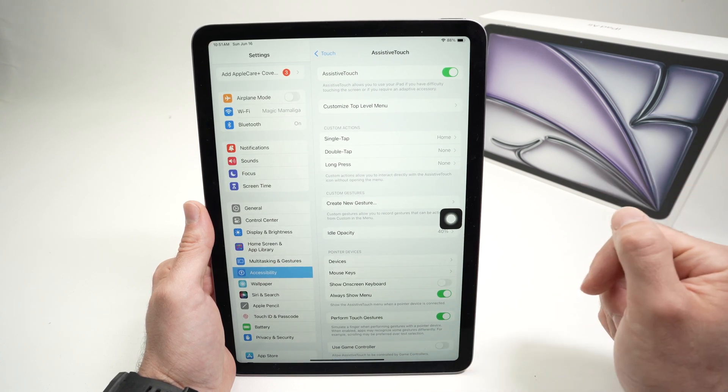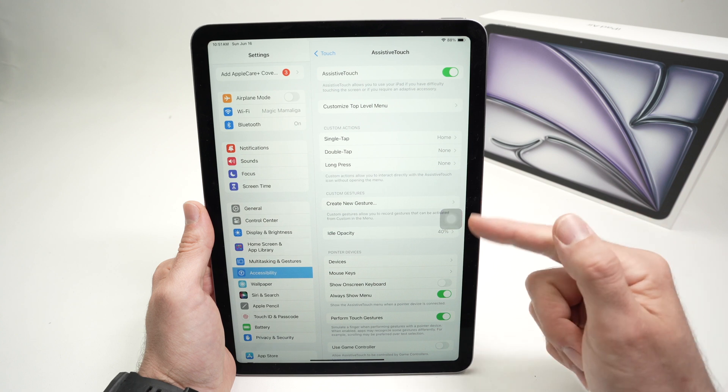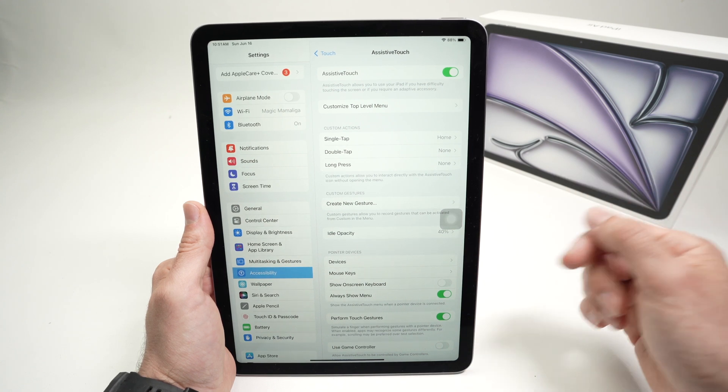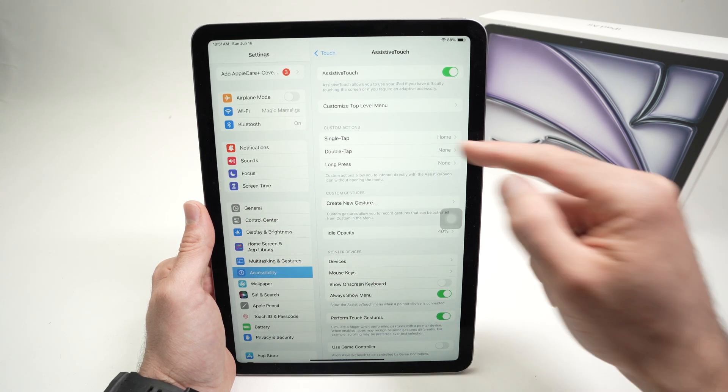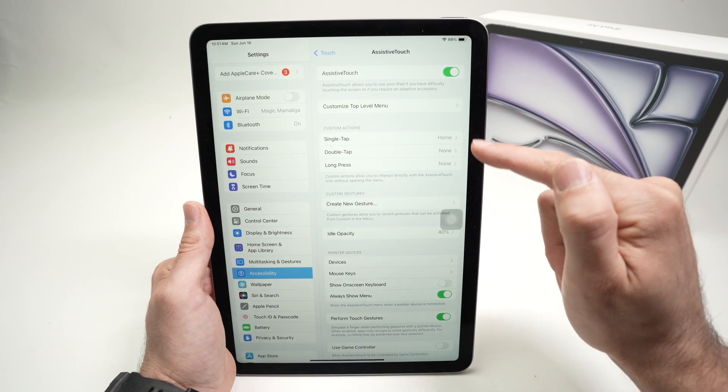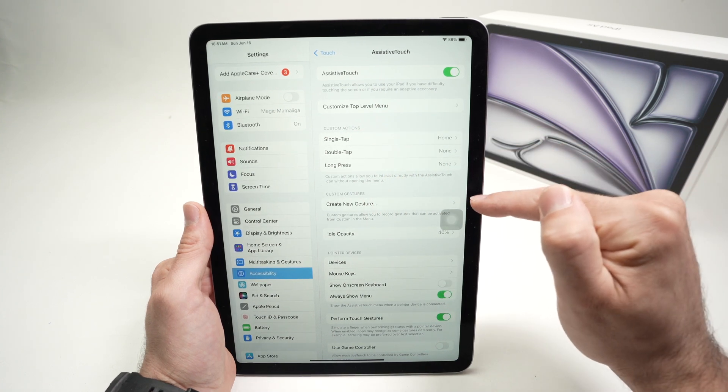And by the way, once you do not touch this button for a few seconds, it will fade out. So it's not interfering with your apps. Over here, custom action. You can set what this button does.